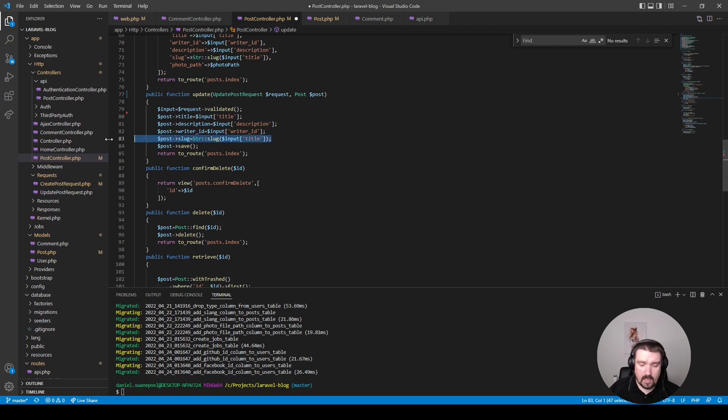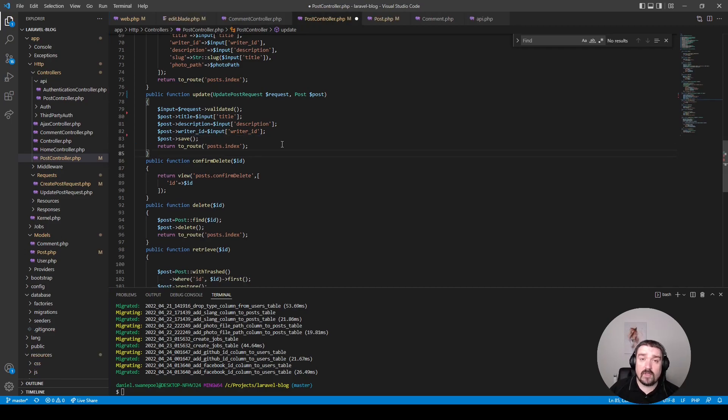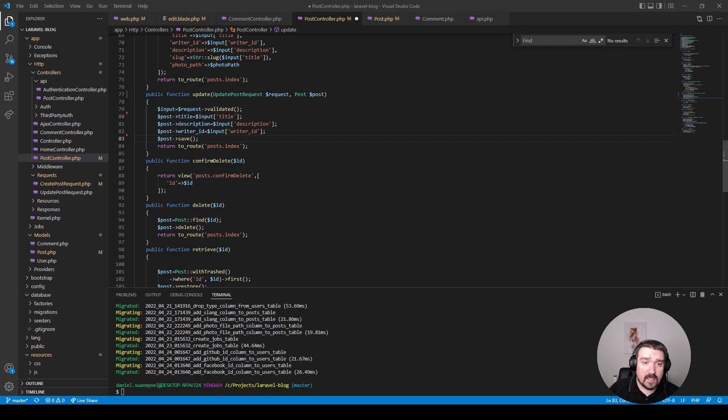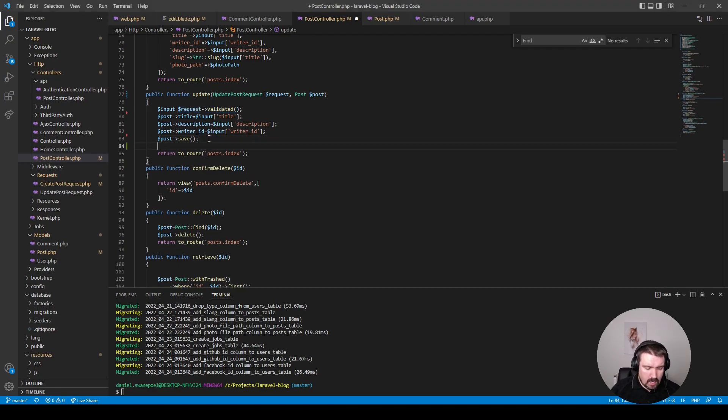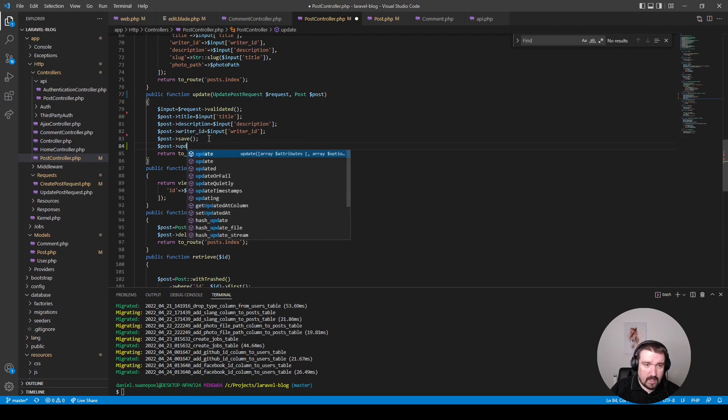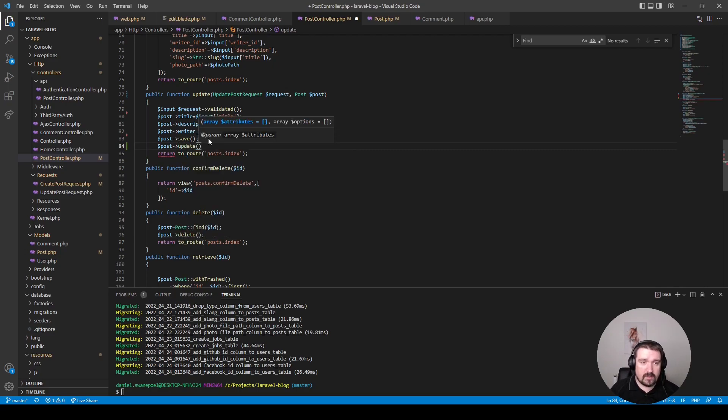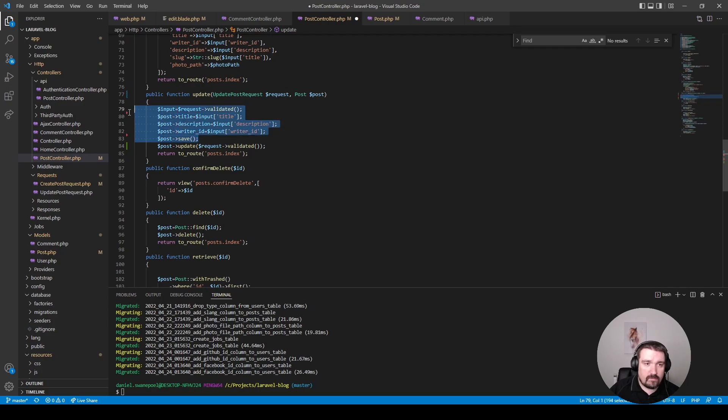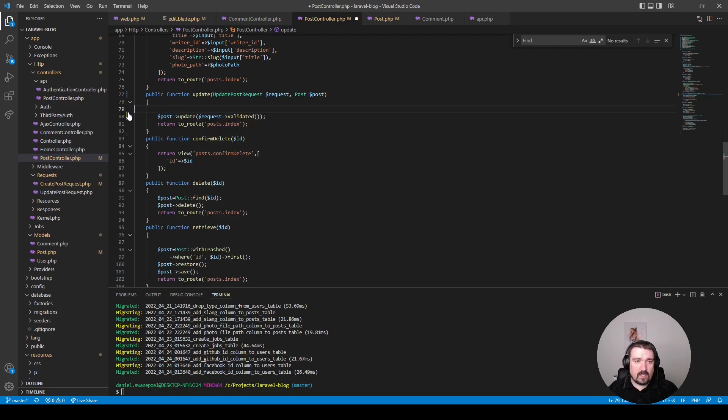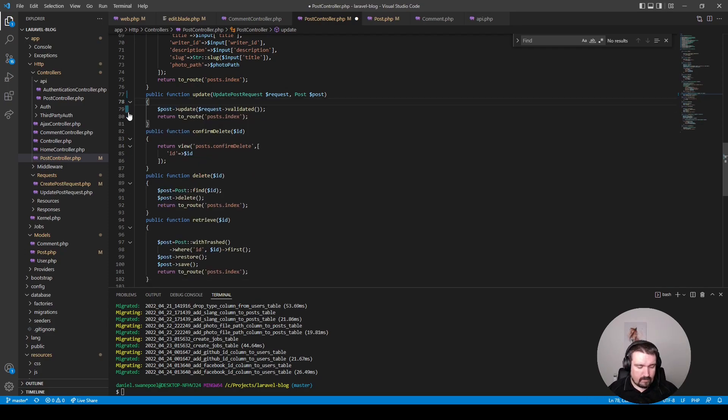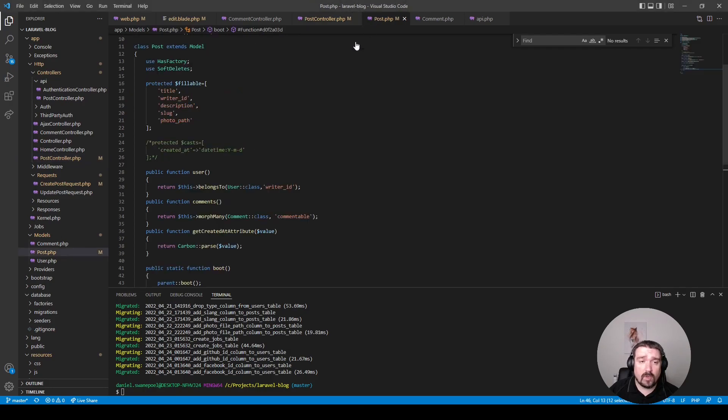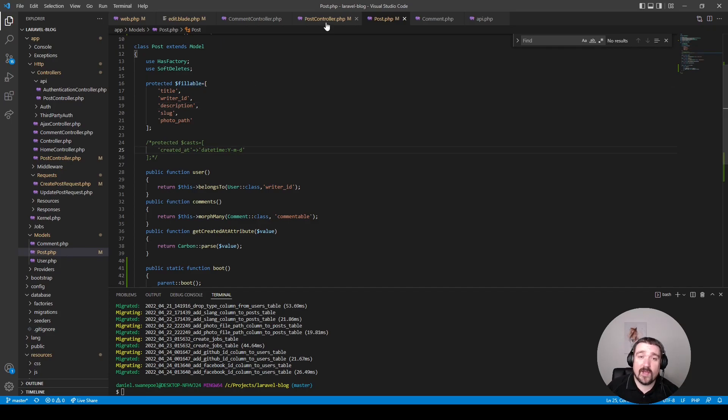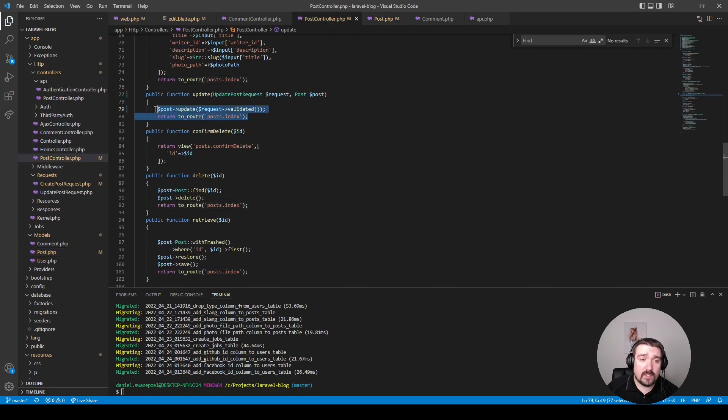Okay, so now we can actually go ahead and remove it. Now the next thing we can do is instead of assigning these variables individually to the properties of the post and then calling the save method, we can rather take the validated information from the request and then pass it straight into the update method of the post model like so. And then basically we can remove all these lines of code. The only thing we need to double check is in the post model to make sure that our title, writer ID, and description is within the fillable property, which it is. And now as you can see our controller method is only two lines long and it works exactly the same.